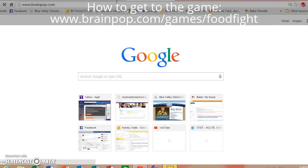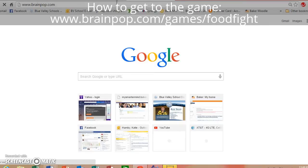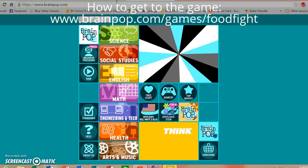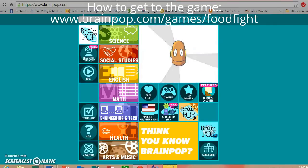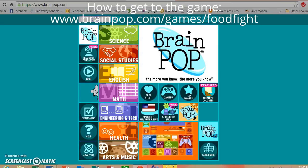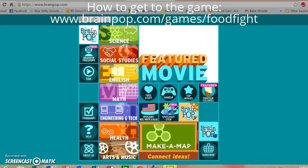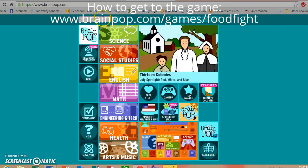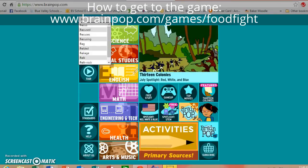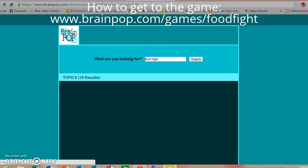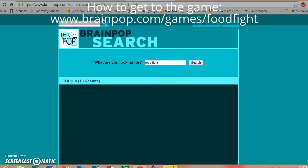This is totally free. There are some videos and features that you cannot use unless you have an account, but you do not need an account for the game I'm going to show you. In the search bar, type in 'food fight' and click search.